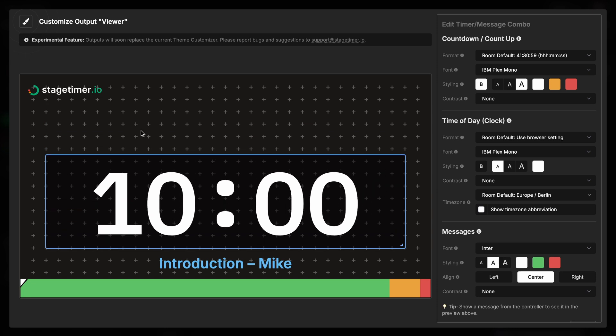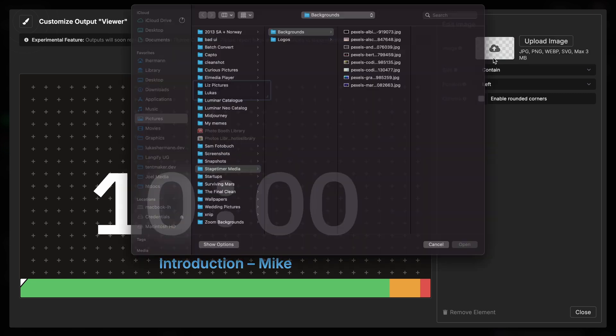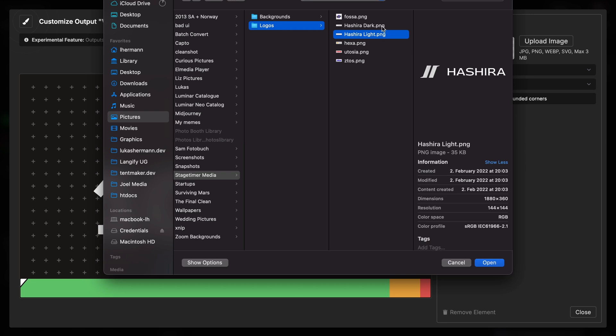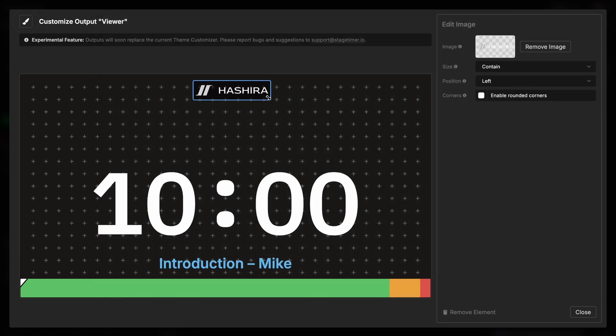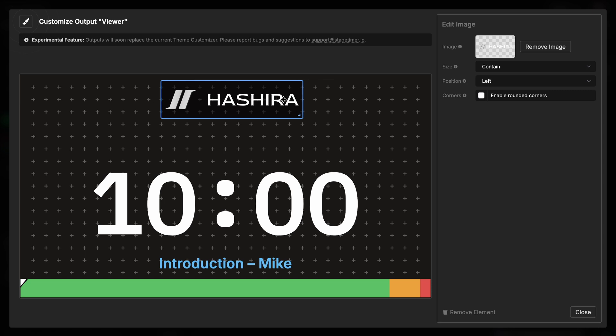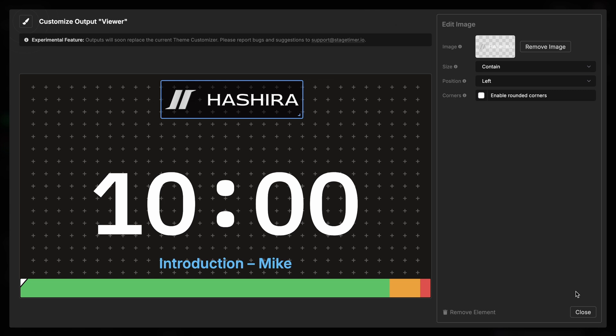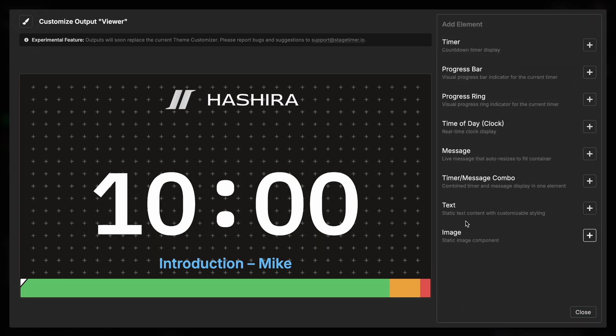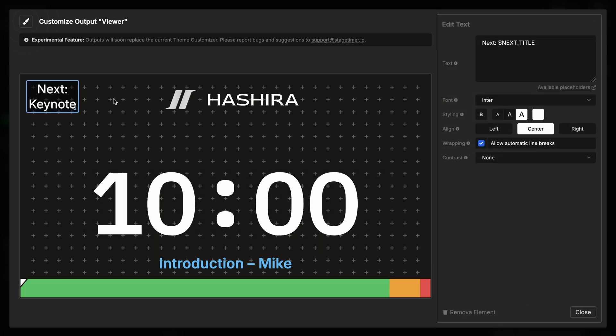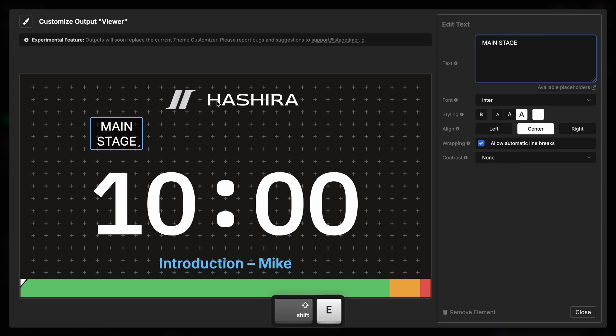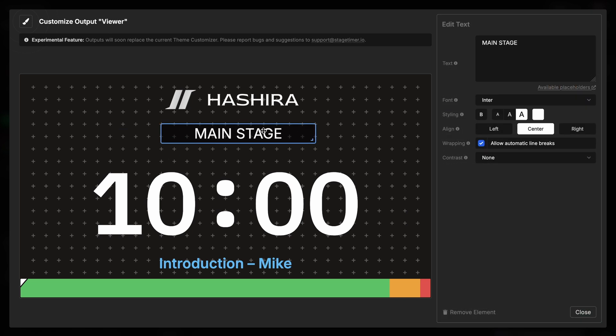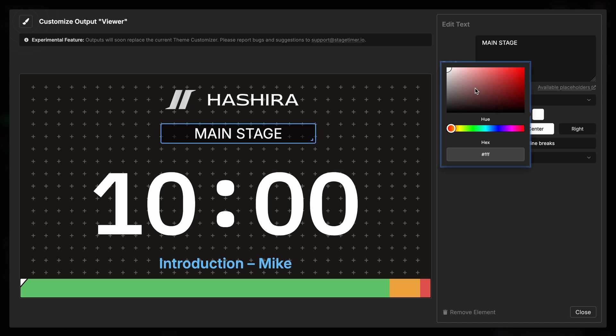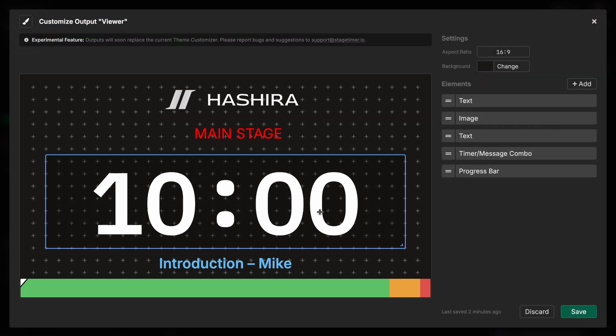Next a bit because I want to make space for a nice big logo up here. Not the Stage Timer logo. Let's choose a fictitious logo of our company that is going to present this event. And this one I want to have nice and big.